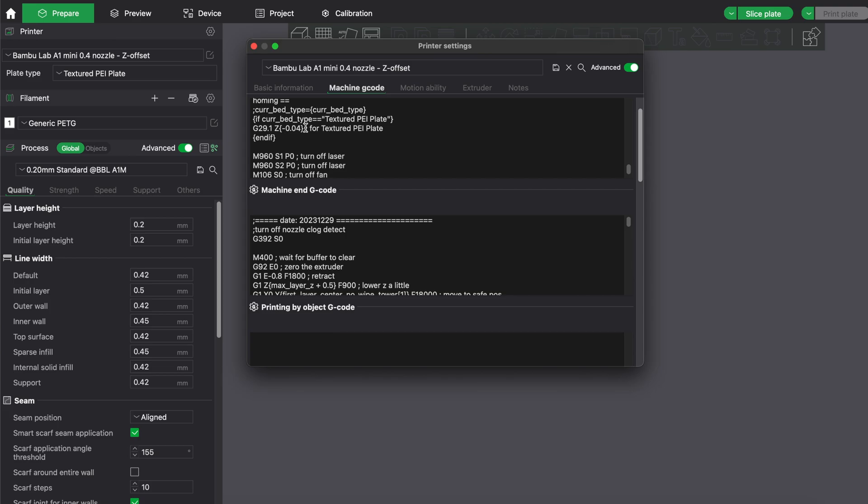And for me personally, I found out that minus 0.04 is the perfect value for good bed adhesion on bigger prints and also a fine and good-looking first layer. I don't know if you have known that or if it helps someone.